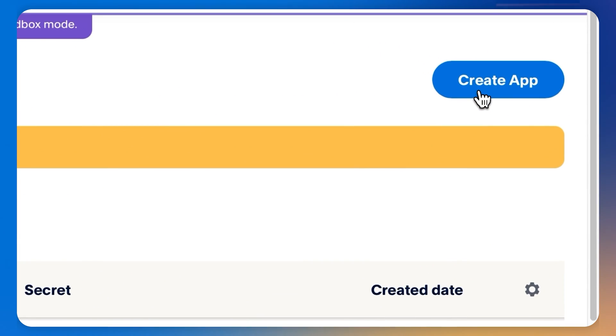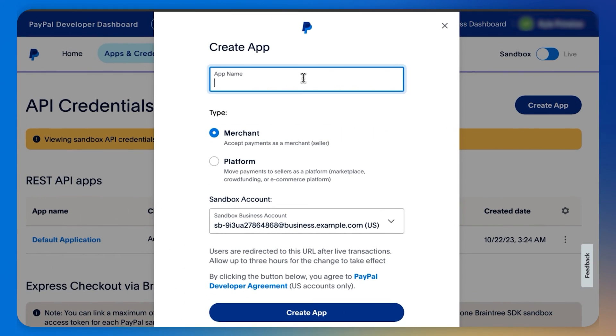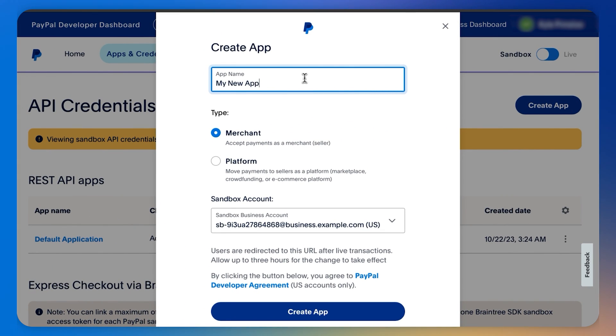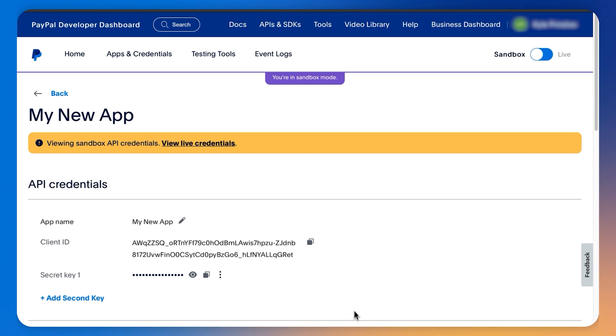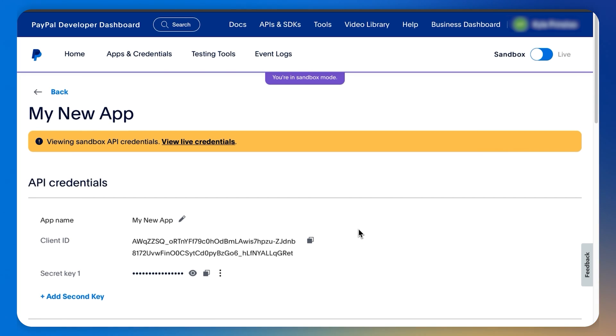Let's click Create App. Then we give it a name and click Create App. Now that my app is created, I can configure my API credentials by clicking the ellipsis, then edit.